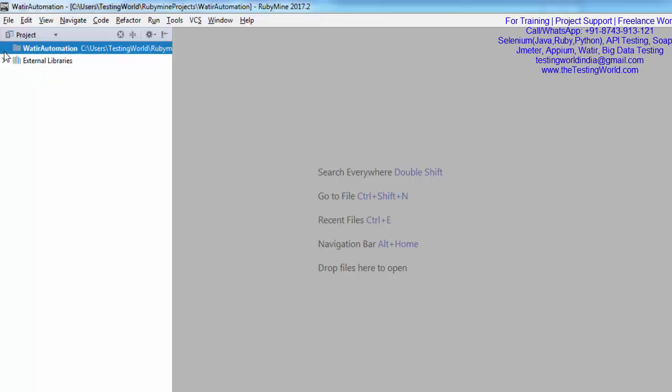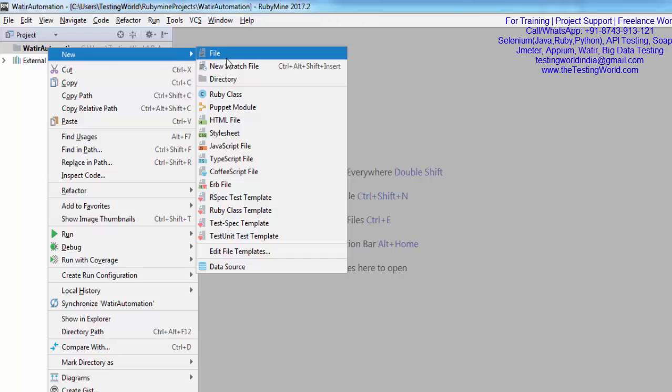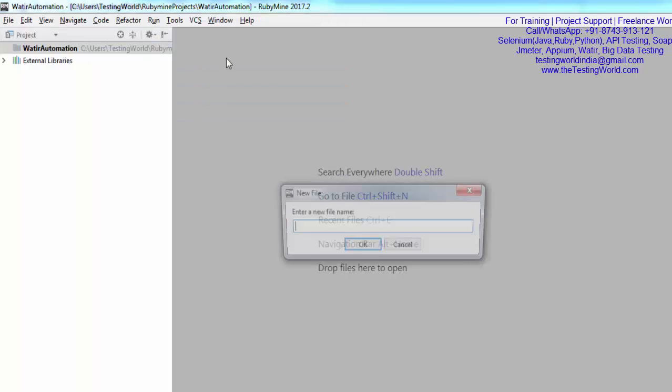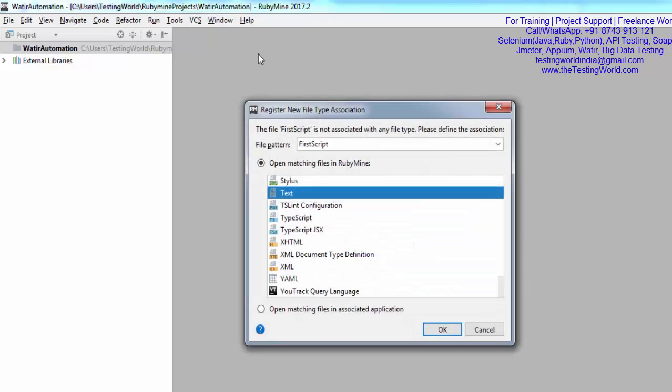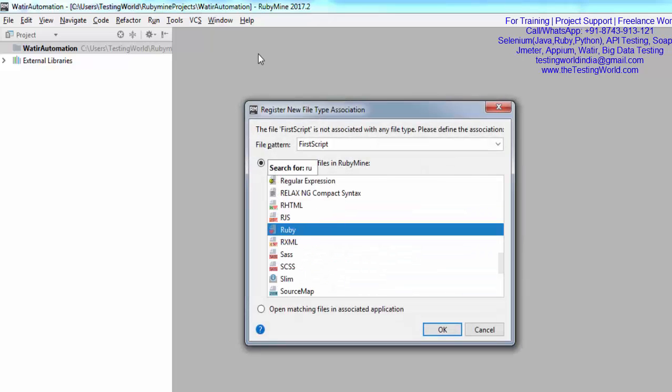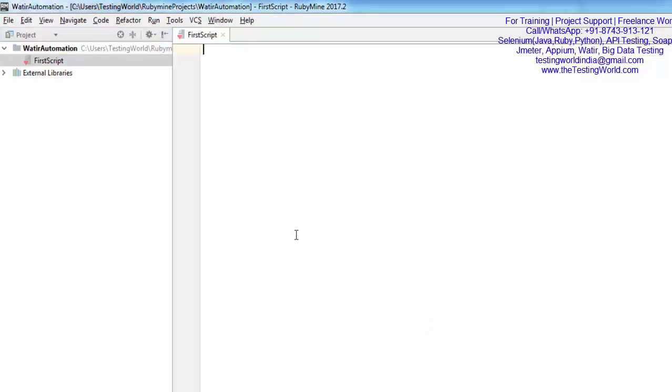Inside the project, I'm directly creating a Ruby script file. I'm going to the project, New File, and giving the name First Script. What kind of file you want to create? I want to create a Ruby file. Click OK. Here you'll notice a new file is created.